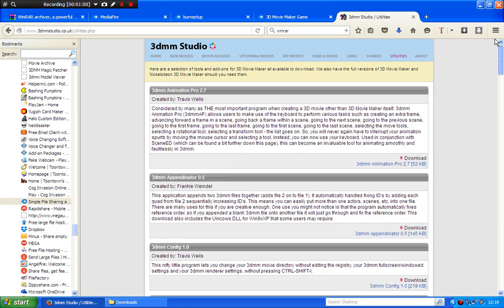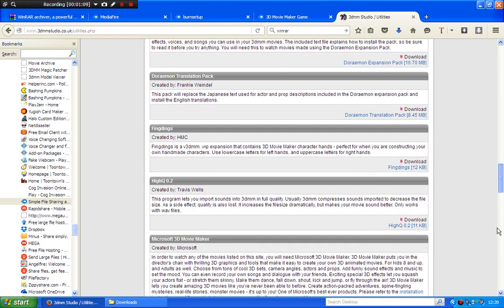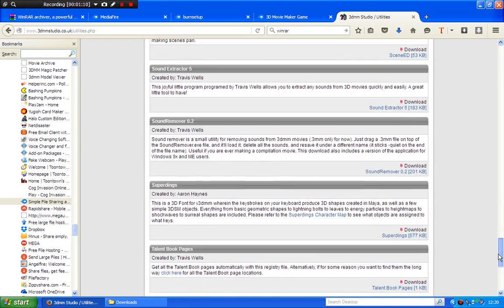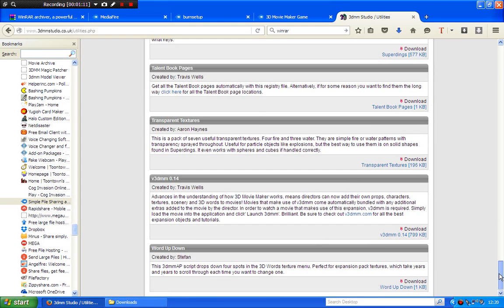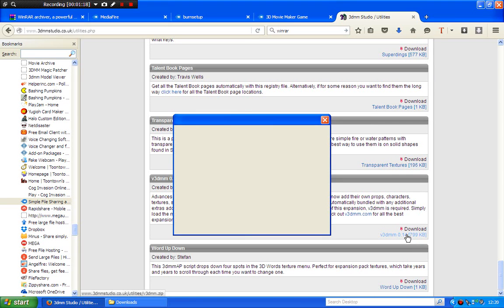So, this is the place where you get it from — 3DMM Studio. You click on Utilities, scroll down until you find V3DMM. There it is — V3DMM. You click that. It is by Travis Wells, thank you Travis.